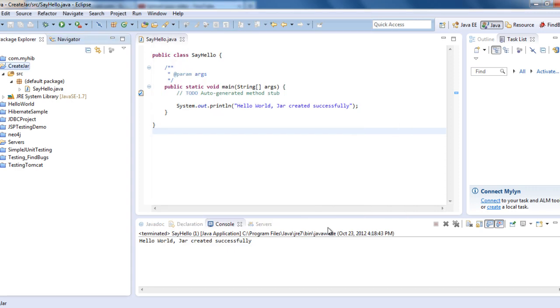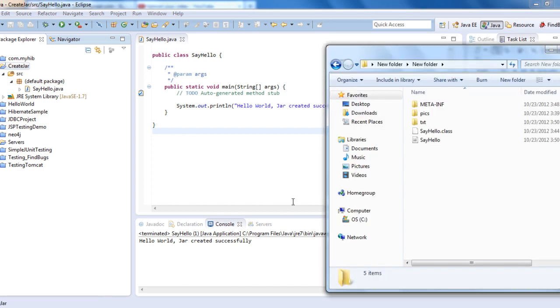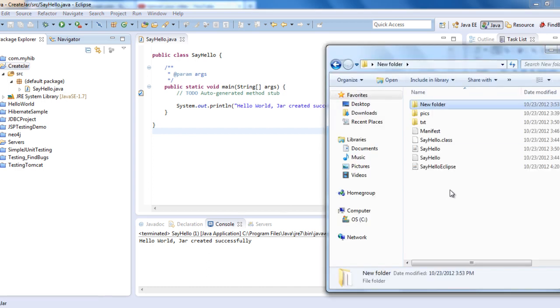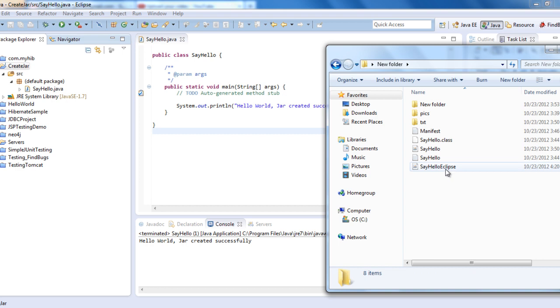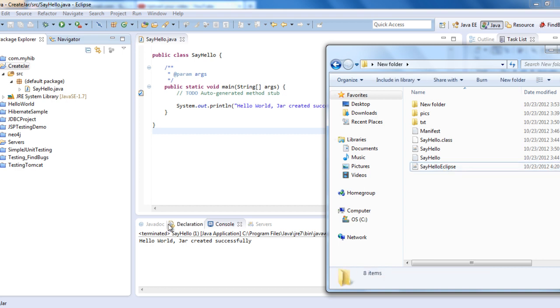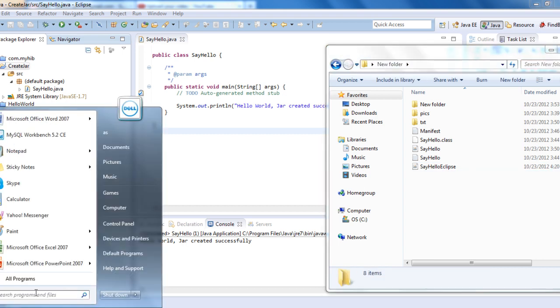Your JAR has been created. To verify that, go to the folder. Once you see SayHelloEclipse.jar, run it to verify.